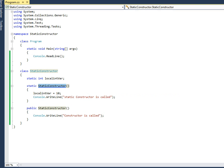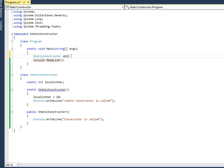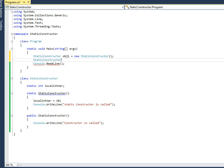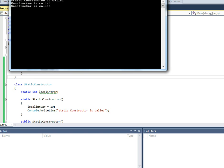I'm creating two objects — obj1 and obj2 — using new StaticConstructor(). When I execute, you can see that the static constructor is called only once, before the creation of the first object, whereas the normal constructor is called once for each object created.